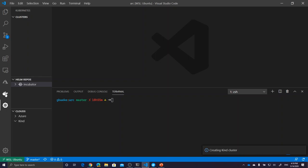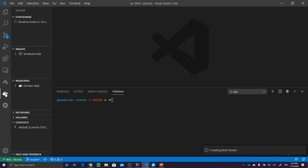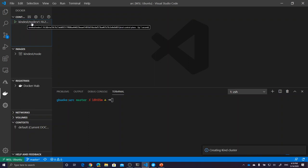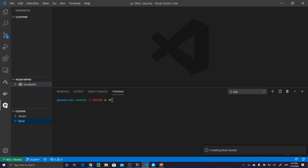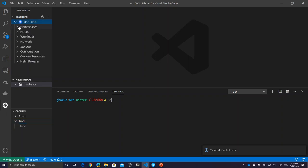I installed several extensions in Visual Studio Code. The Kind extension lets me deploy a test Kubernetes cluster using Docker to run Kubernetes. Docker is available within my Windows Subsystem for Linux. You can see the Kind container has started and is using its image. I also installed the Kubernetes extension for VS Code — when you create a Kind cluster, it automatically appears in your kubeconfig. Here you can see the 'kind-kind' cluster with namespaces, workloads, networking, and so on.